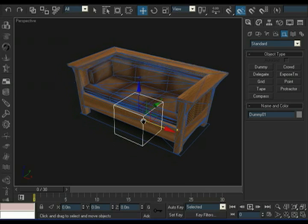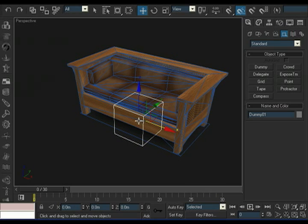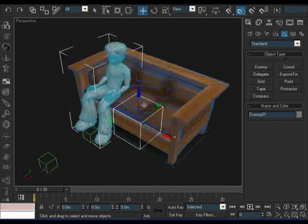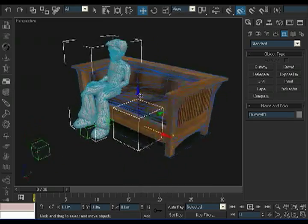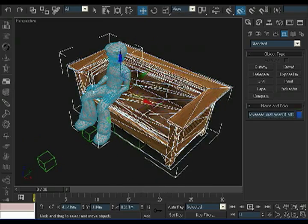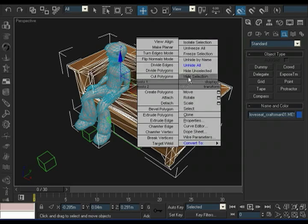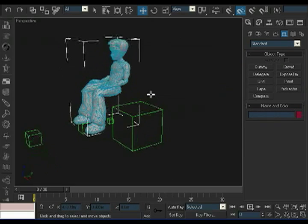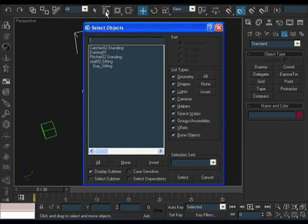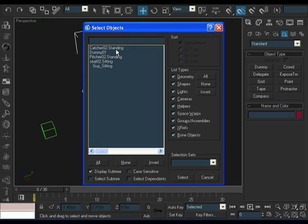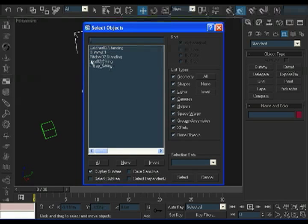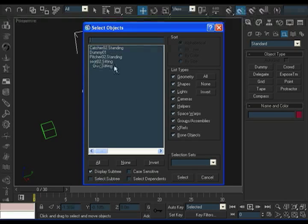Next, we're going to connect or link the other nodes to this root node. So I'm going to unhide all. So there's our guy there. And I'm going to hide my sofa. Hide the sofa. And at the moment, if I look in the hierarchy, I have the catcher node, I have this dummy node, I have the pitcher, and I have the seat node. And at the moment, my little sitting guy, my little mannequin, he's already linked to the seat node. You can tell that because his name is indented a little bit.